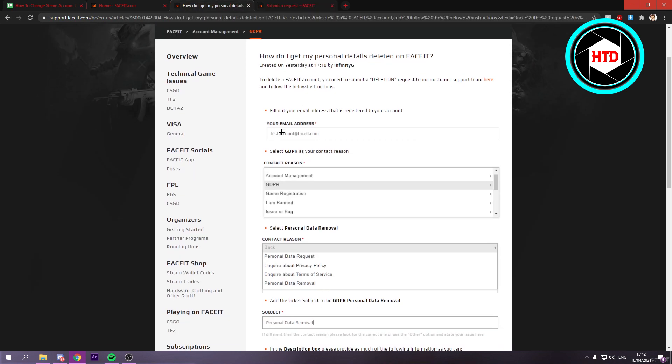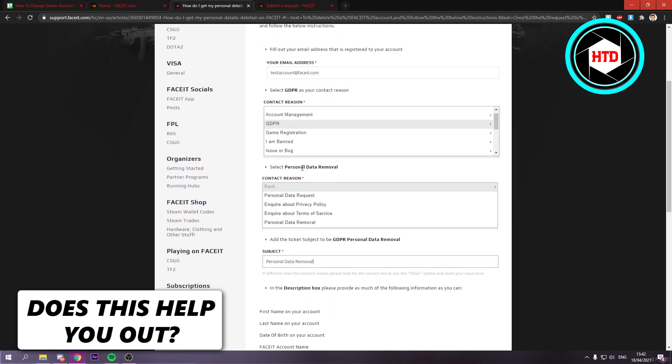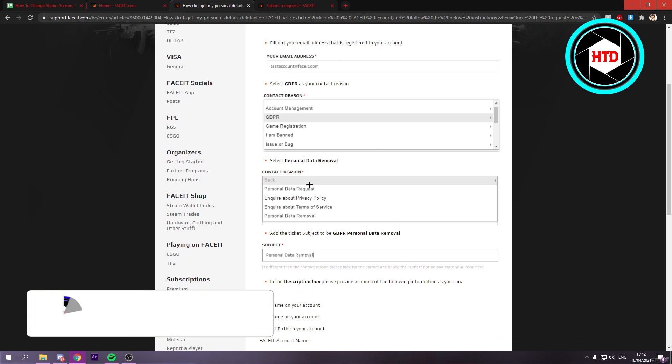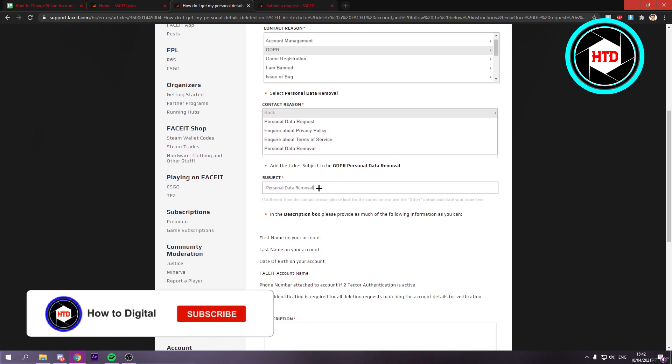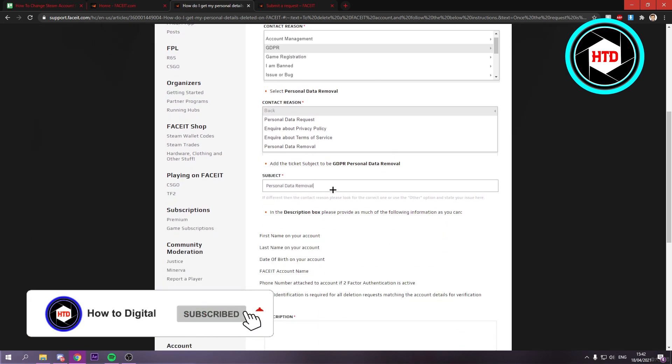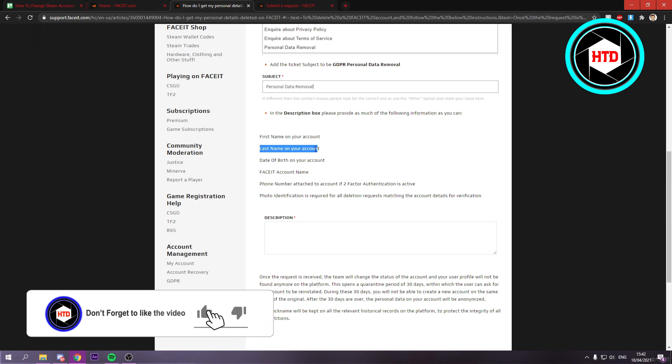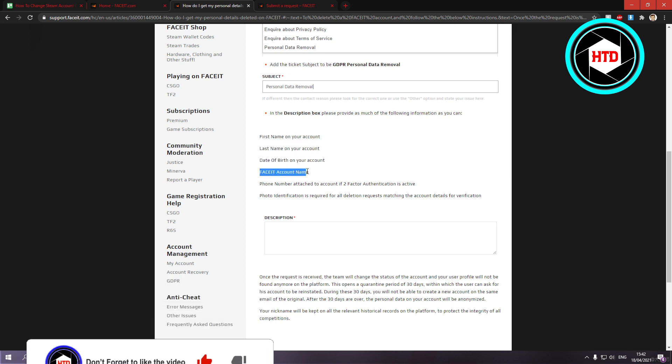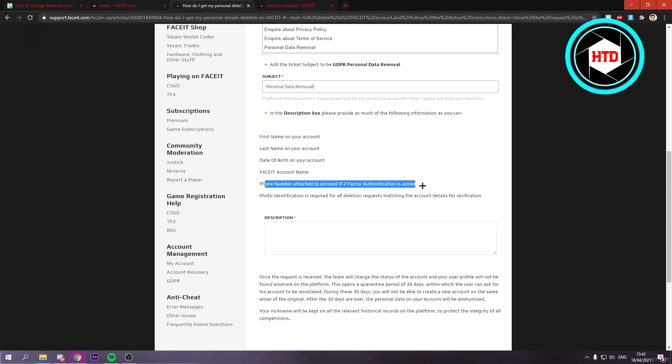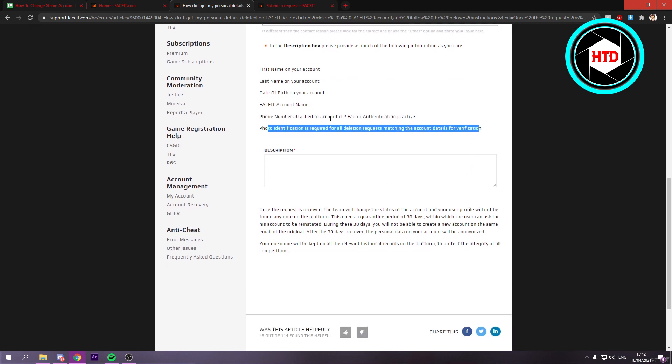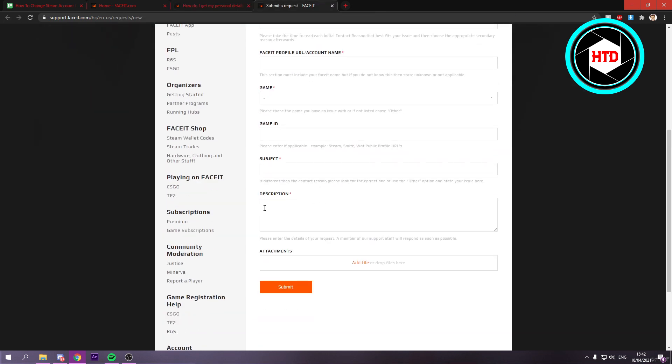Your email address, GDPR, a contact reason, subject. And then you have to put in your first name, last name, date of birth, Faceit account name, phone number, and so on. So you have to put that in the description right here.